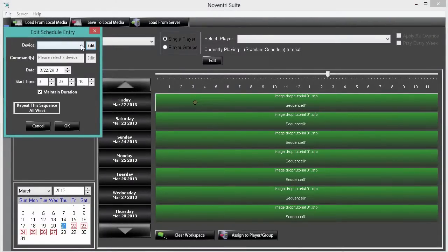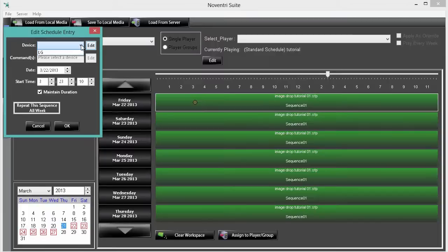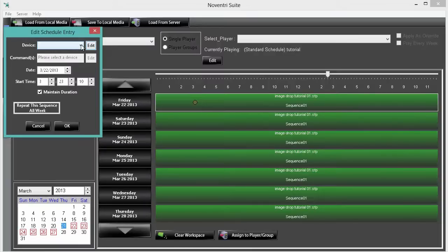But first we need to select the device we want to control. If your device isn't listed, you need to check with your manufacturer to download a list of RS232 commands for your device. Also you can visit the Noventry forum and download files for NEC screens as well as LG screens.